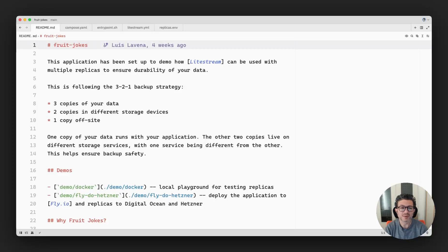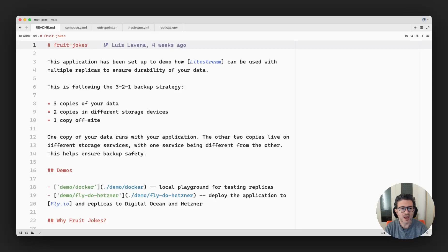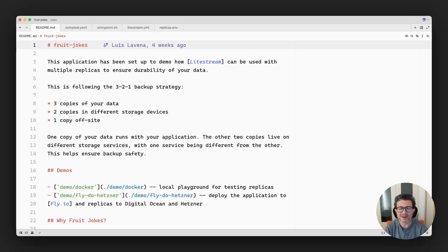This allows me to implement the 3-2-1 backup strategy, which is three copies of your data: one that runs with your application, two copies in two different storage services or devices, and one of those copies being off-site.